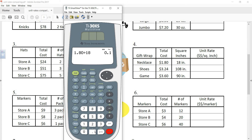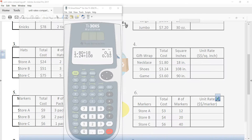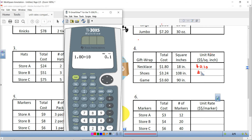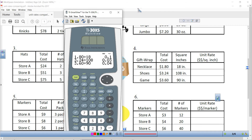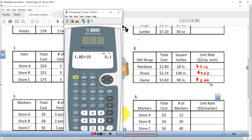Next problem: we have $3.24 and we divide that by 108 square inches, and I get $0.03 — 3 cents per square inch. Then the last one: $3.60 divided by 90 inches gives us 4 cents, so $0.04 per square inch.